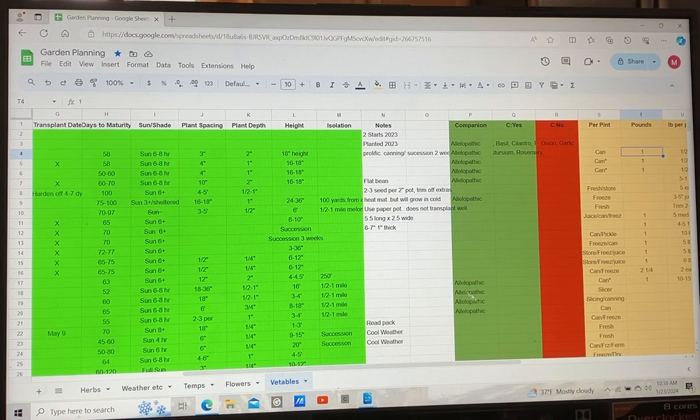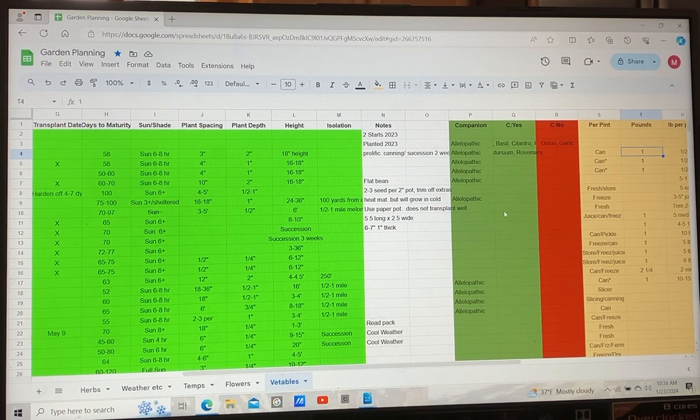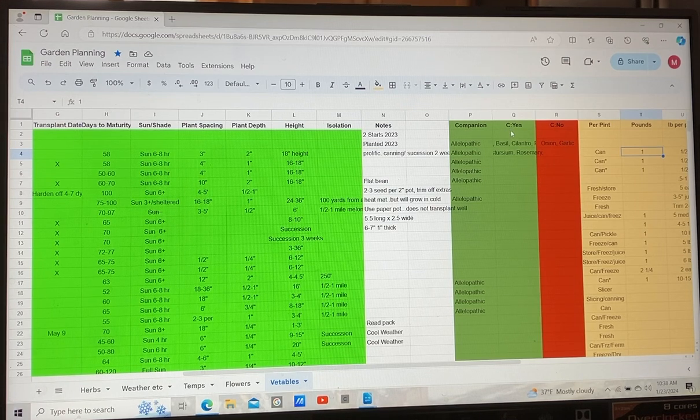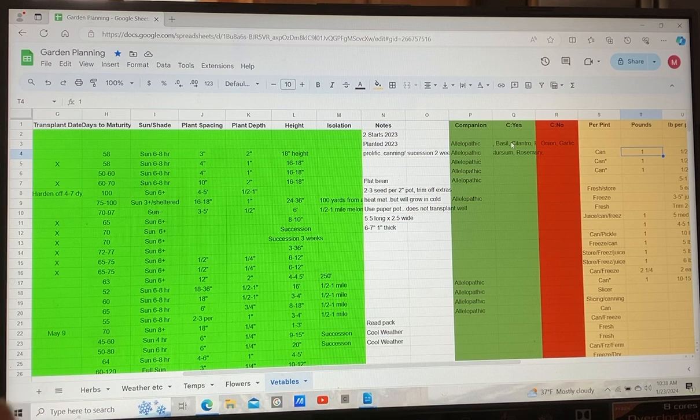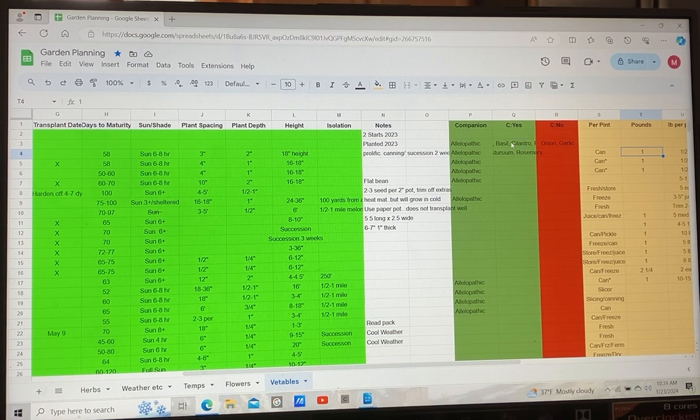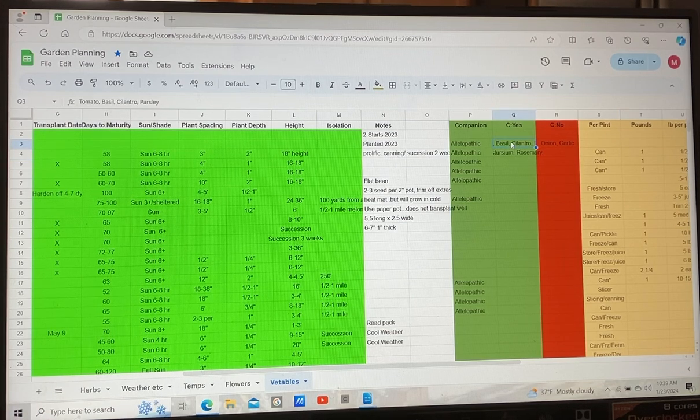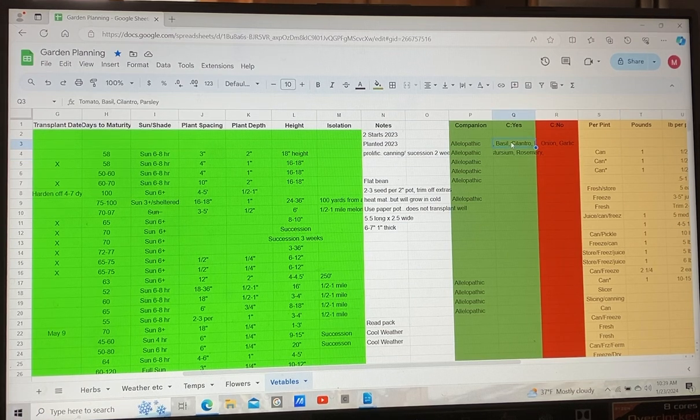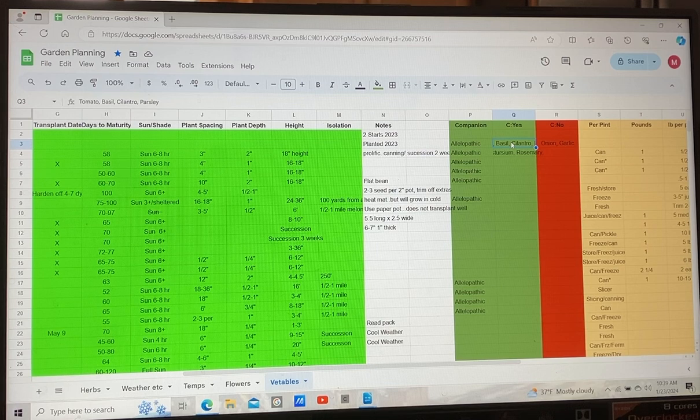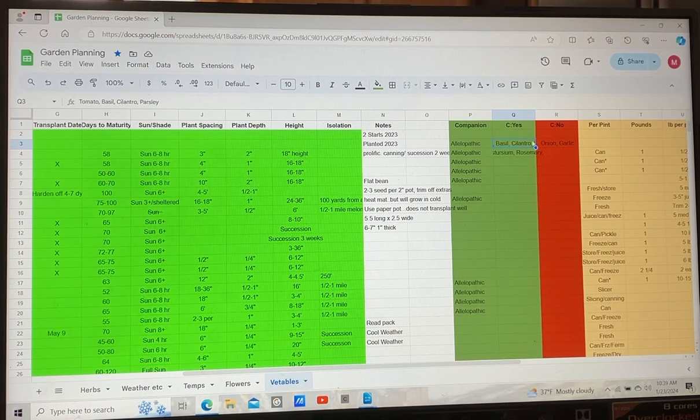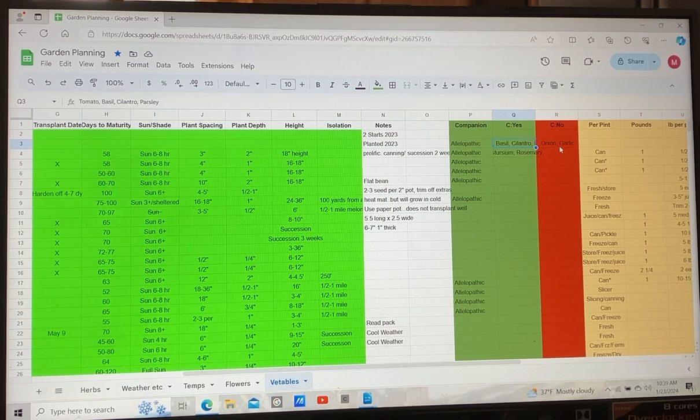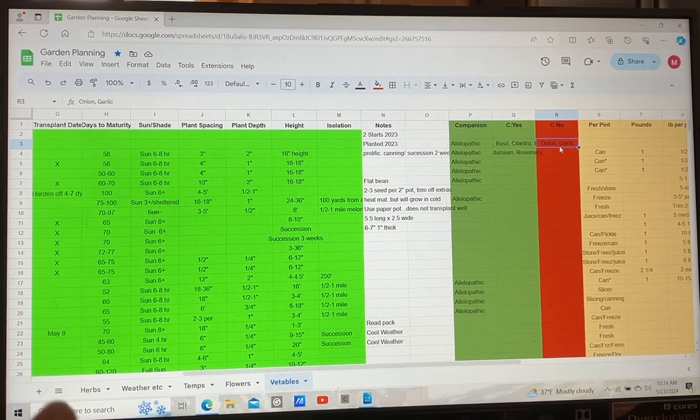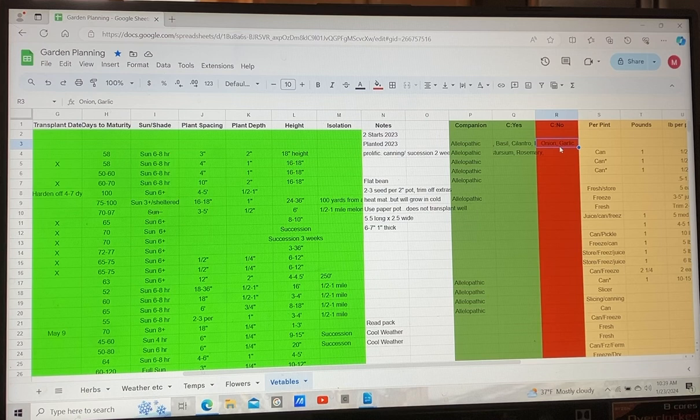I've started a section on companion planting. So the green is go basically, yes, plant these with the plant so I can go across and go, okay, what goes good with this plant? And then the red is obviously no. So avoid planting these together.